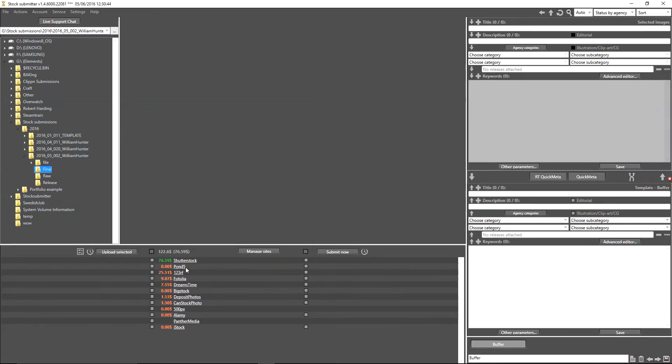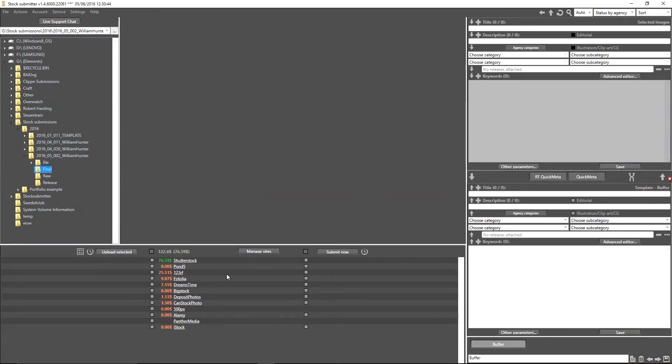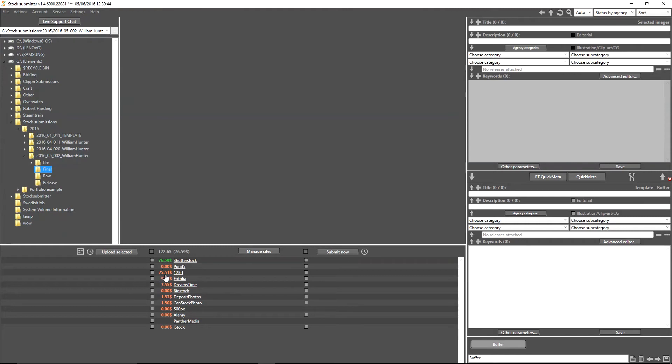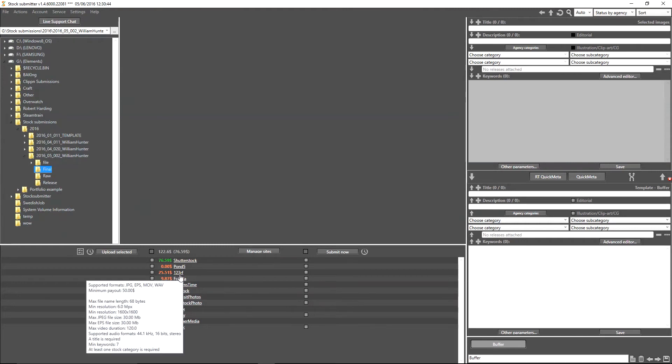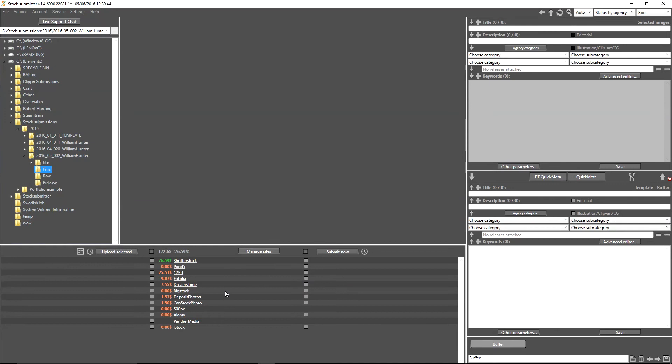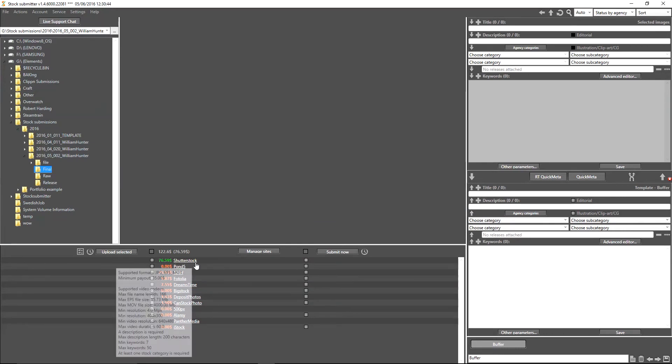Now, the other thing you can also see here is the amount of money that you have currently earned on these agencies. As you can see, Shutterstock right now is currently my highest at 76 dollars. I've got 25 dollars on 123RF, nine dollars on Fotolia.